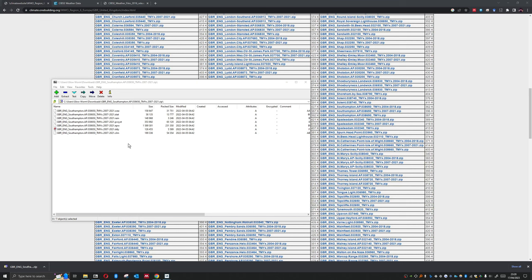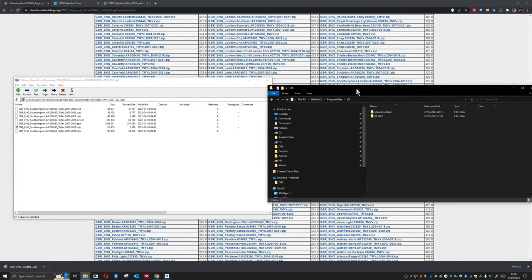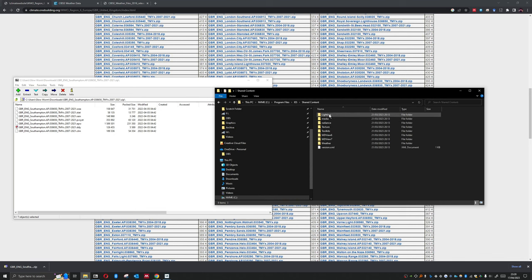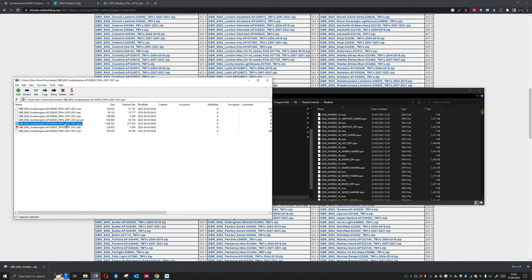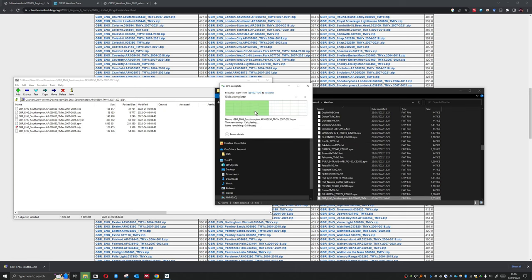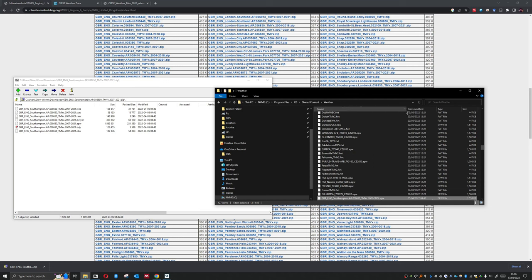Now if I go to the IES file directory, within not the x64, not x86, but within just the Program Files IES, we'll find a Shared Content file. Under here we have Weather, and I can just drag this EPW file into here. So Southampton, let's get the full name: TMY X 2007 to 2021.